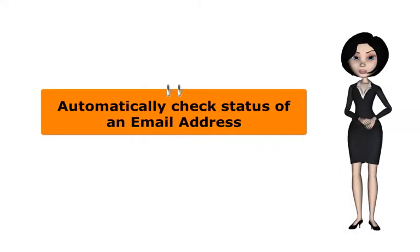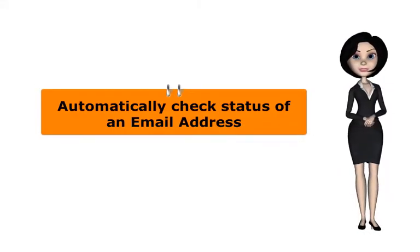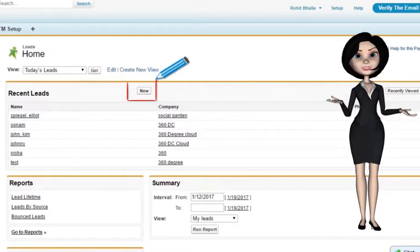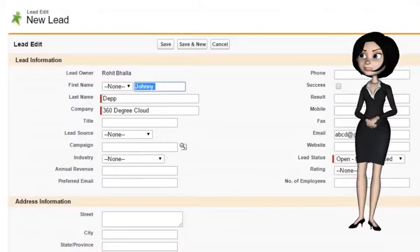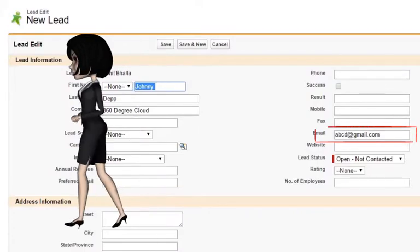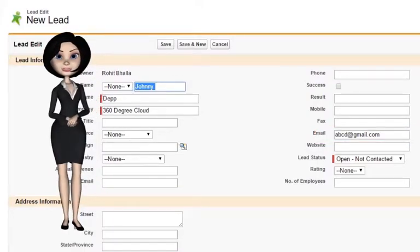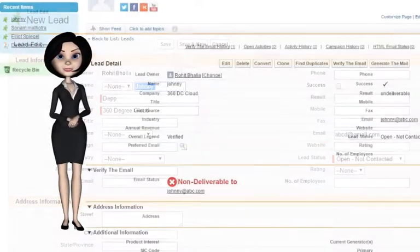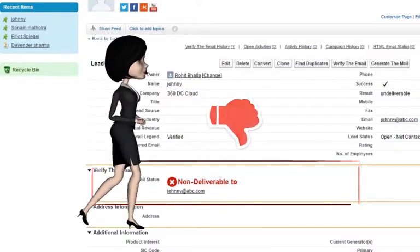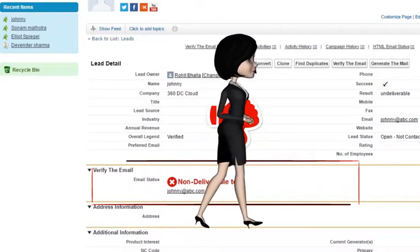Now I will show you how the app checks the status of an email address automatically, and also how it identifies a bogus email address. When I create a new lead by clicking the New button, I fill in the record details and type any spurious email ID. Click on Save — you can see the status of the email address. The app identified the email address to be bogus.